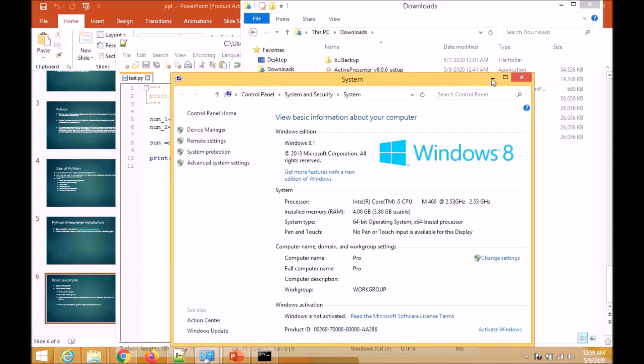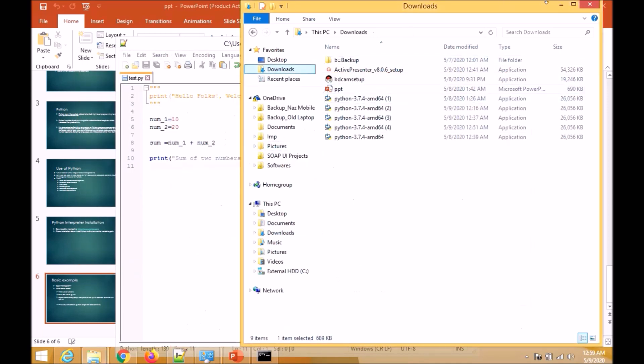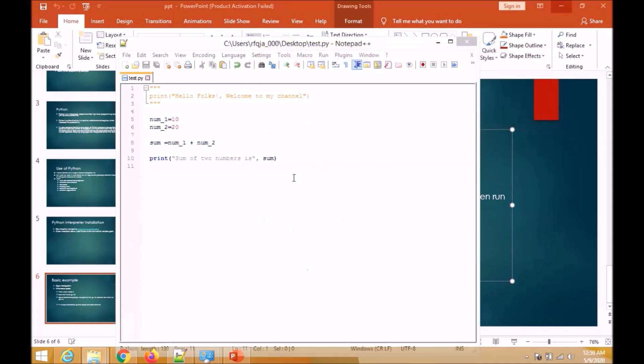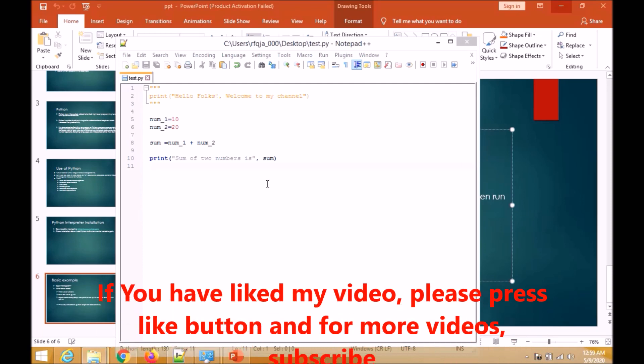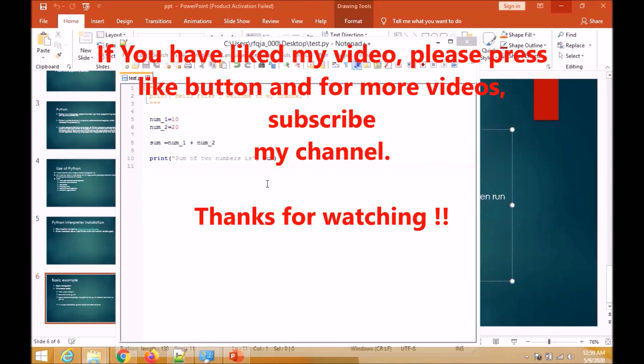Hope you liked the video. I have upcoming videos with some basic Fibonacci series, odd and even numbers, and then I will start with variables, operators, functions, and classes. My next videos will be on that. Please like my video if you like it and subscribe for more videos. Thank you.